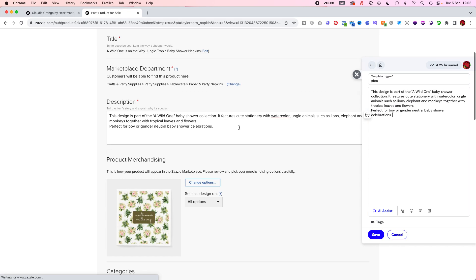I really love it and it has saved me so much time. Look here, it says it saved me four hours and 25 minutes and I've probably been using it for a week. So imagine how beneficial this is. It's free.